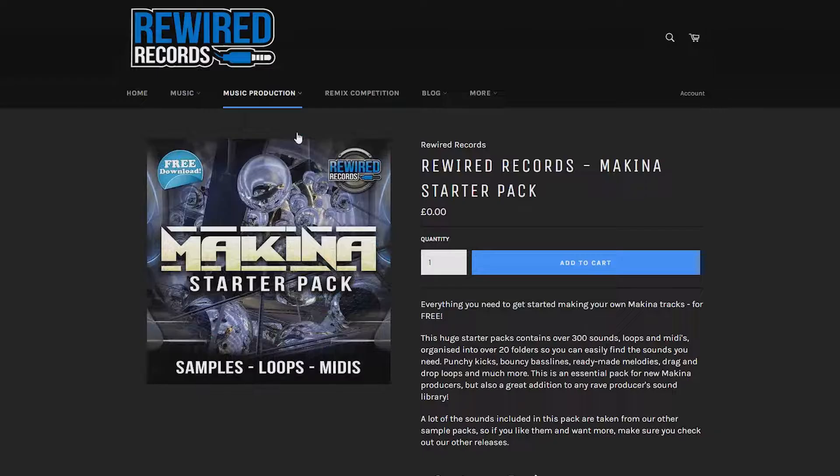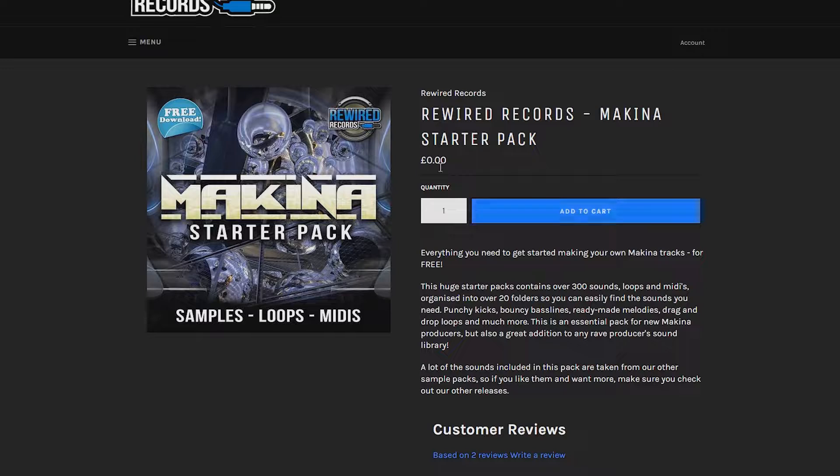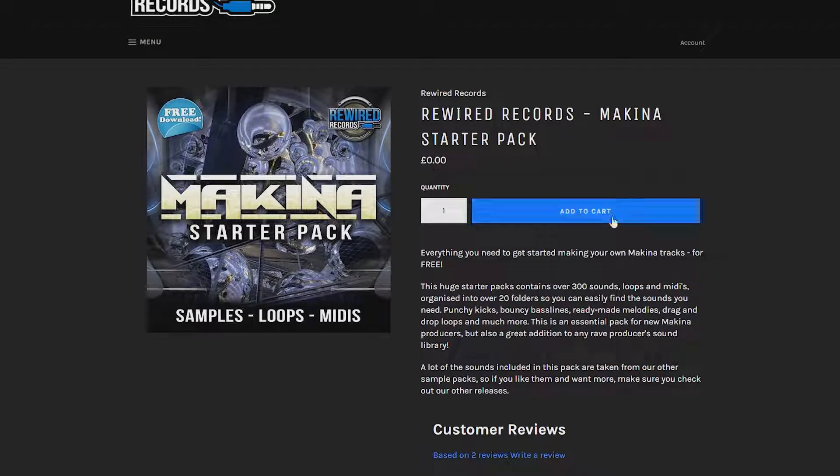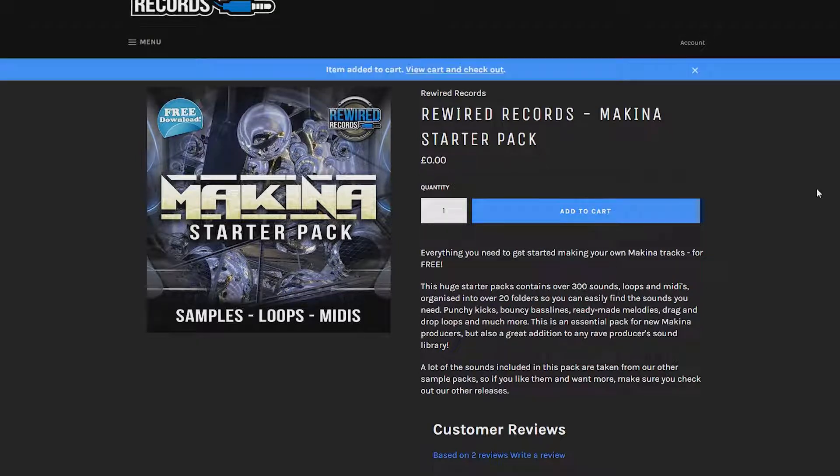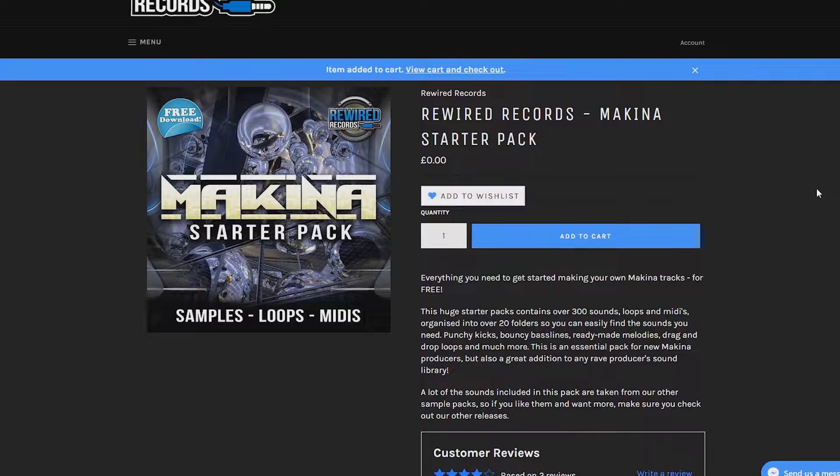All right guys, I've had a couple of people asking me how you get your sample packs and production tools in FL Studio, so I wanted to make this quick, really basic tutorial to show you how to get everything into FL Studio.